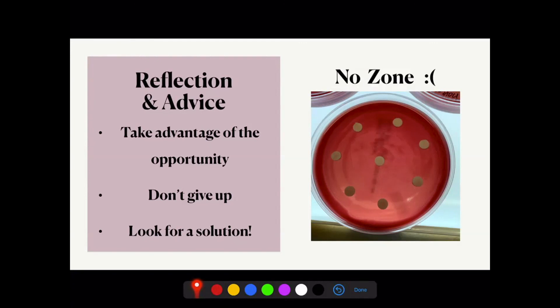After plating bacteria and paper discs for lunch, two periods, and after school, I would find no zones of inhibition on my plates. Although this was discouraging, I kept going and looked for new alternatives like CPC and antibiotics, which ended up being more effective. After weeks of trial and error, I finally got a result. I showed Dr. Chan the successful plate, and we rejoiced with jumps and laughter — there are moments like these that I will cherish forever.